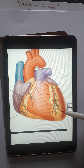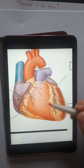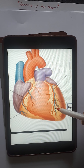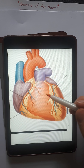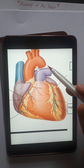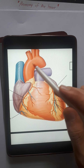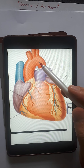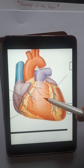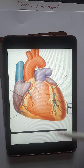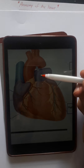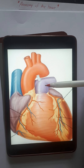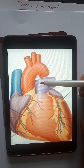Blood from the lungs returns to the heart — to the left side — via the left and right pulmonary veins. There are four pulmonary veins in total: the right ones bring blood from the right side of the lung, and the left ones from the left side, all returning to the left atrium.